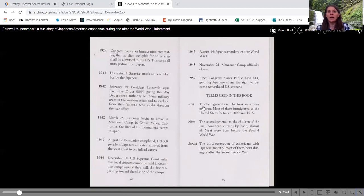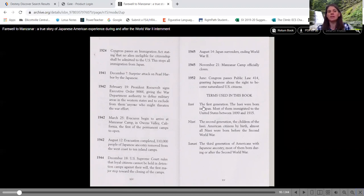1924, Congress passes an immigration act stating that no alien ineligible for citizenship shall be admitted to the U.S. This stops all immigration from Japan. So in 1924, they're no longer allowing any more Japanese in.